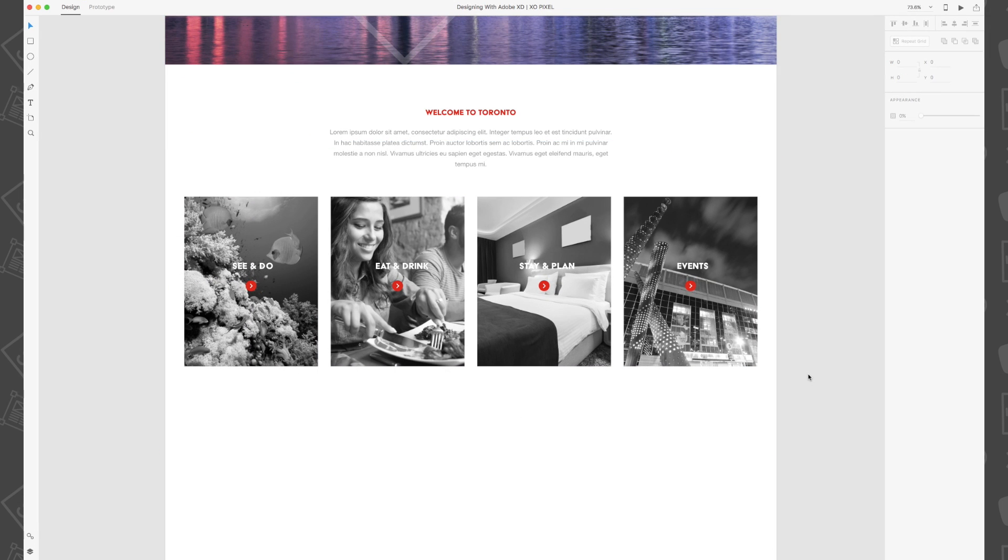And there you have it! Now you know how to use XD's UI kits for your web design projects. Stay tuned for the next video in this series. I'll see you there!